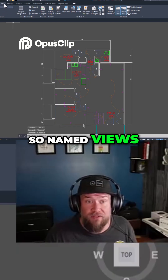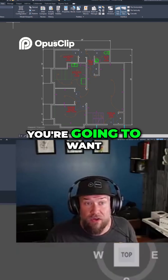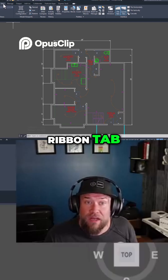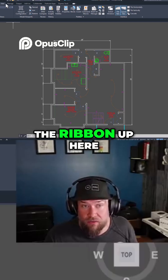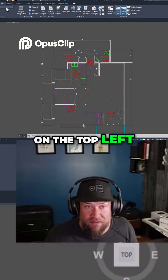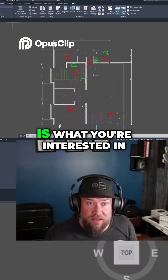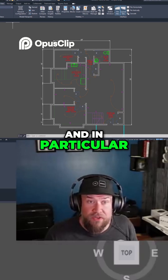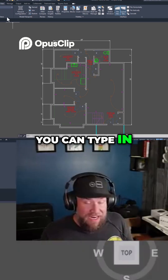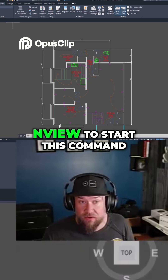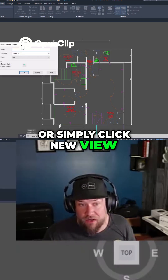So named views — if you're going to navigate to them, you're going to want to go to the ribbon tab, the View tab in the ribbon up here on the top left. This little box here is what you're interested in, and in particular, New View. You can type in NVIEW to start this command, or simply click New View.